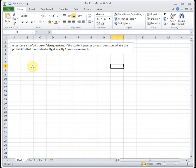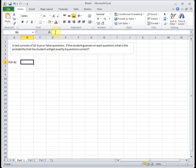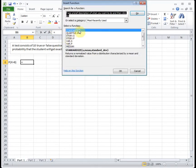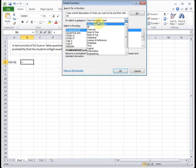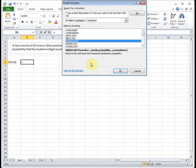It says, what is the probability the student will get exactly eight correct? So we're trying to find the probability our number of successes is exactly equal to eight. So I'm going to go up to my function wizard and the computer's a little slow today. Change that to statistical. Everything in this class is under statistical. And then we're going to go down to the BINOM.DIST function.